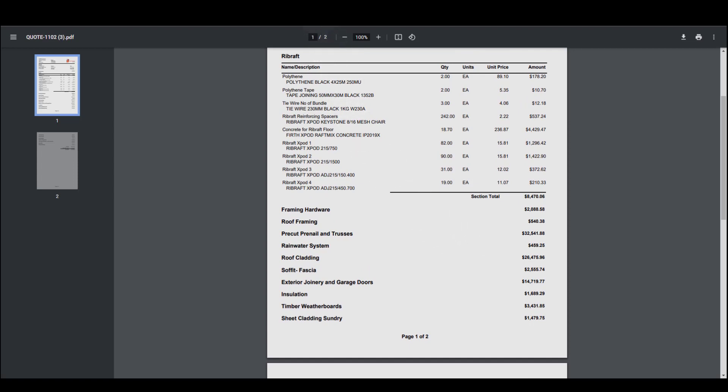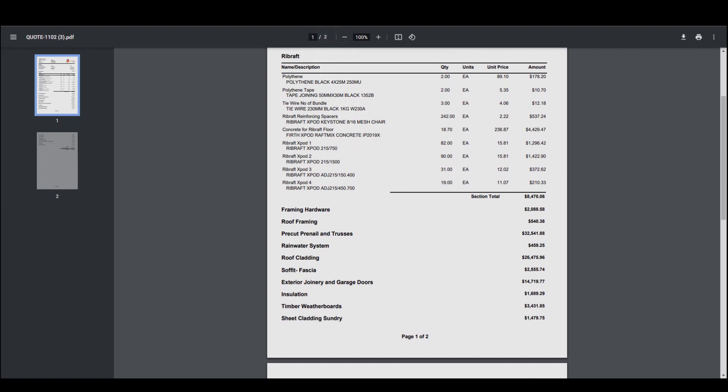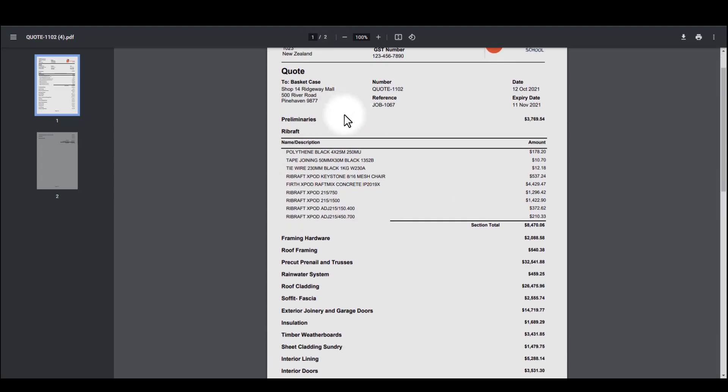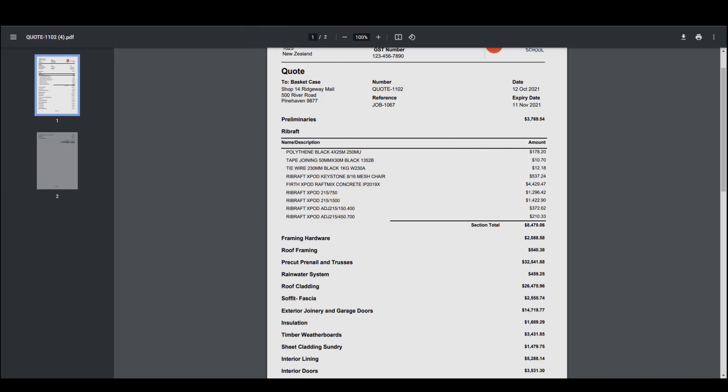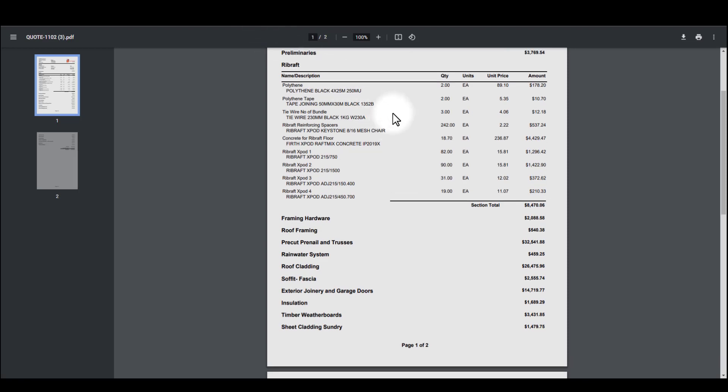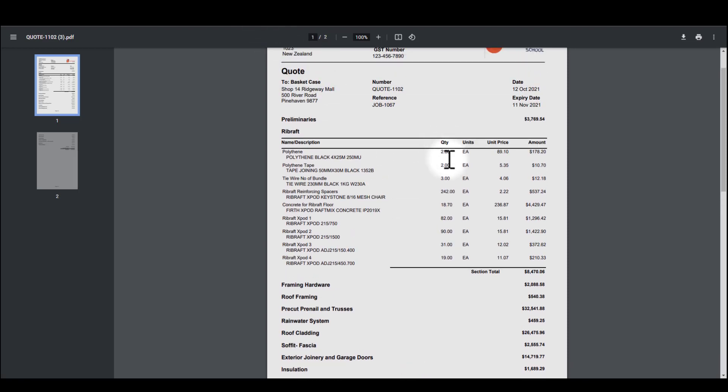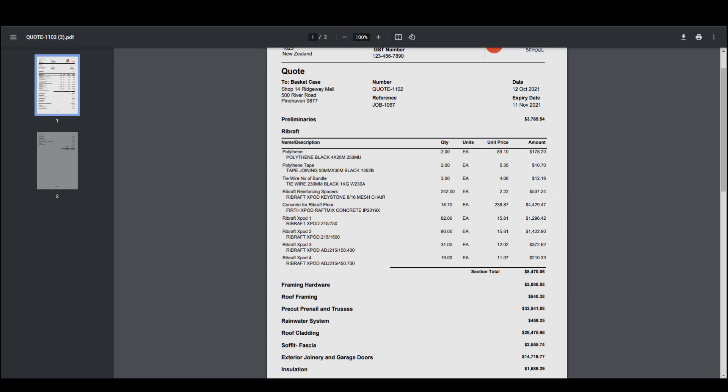Further to that, there's another option here. This one is preliminaries with the items below hidden, and it shows Rib Raft, but just the item name and the total amount per line item. So the difference between these two: this one has quantity, the units, the individual unit price and the amount. The next one across just has the total amount per line item.